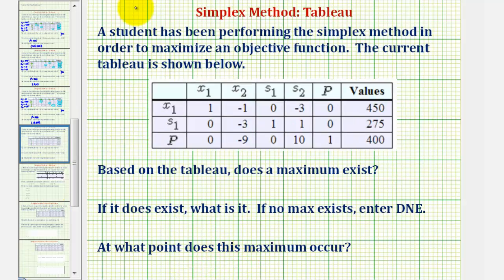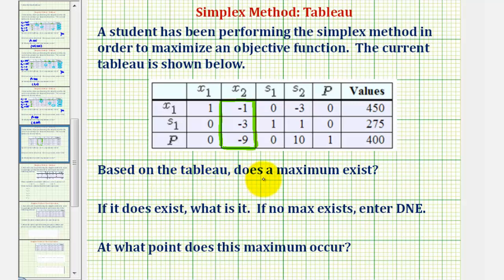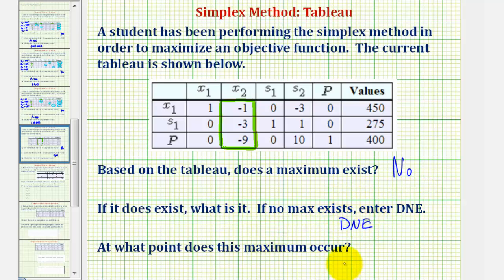Looking at one more example: the left side of the bottom row has a negative entry, so the second column would be the pivot column. However, the pivot must be positive, and there is no suitable entry for the pivot. This happens when the feasible region is unbounded, and there is no optimal solution or maximum. So based upon the tableau, the answer is no — a maximum does not exist because the feasible region is unbounded. For the second and third questions, we enter DNE (does not exist).